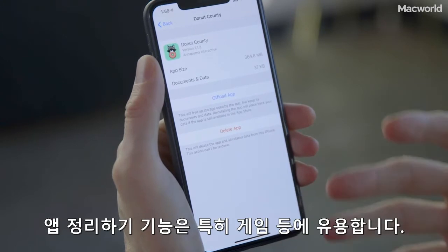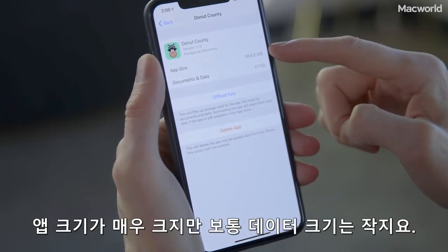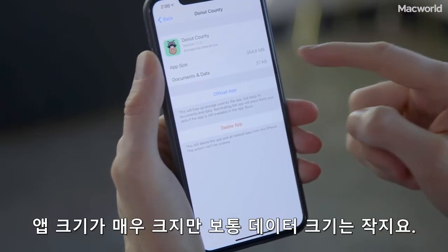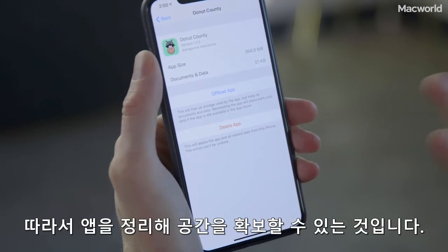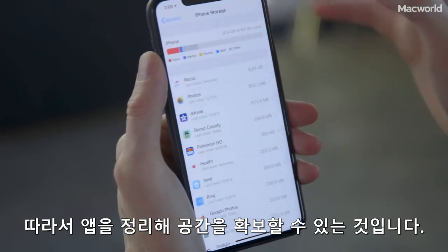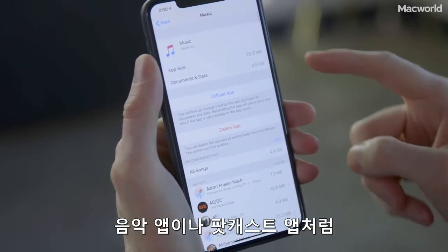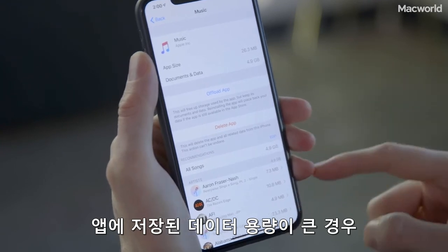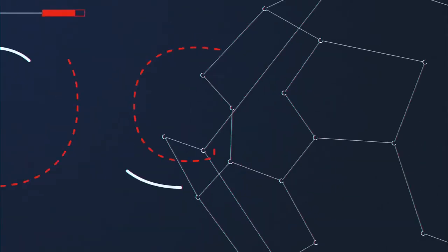Offload app is especially useful for things like games where the app size is going to be very large, but the documents and data size is usually very small, so you can get rid of it but save your place and free up a lot of space. Whereas apps like music apps or podcast apps tend to have very large amounts of data, and you'll have to delete the app in order to free all that up.